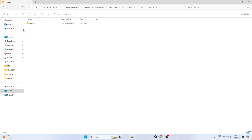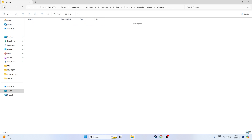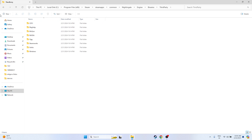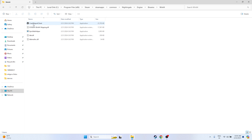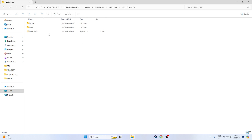From the installation folder, navigate to the Binaries folder, then go to Win64. From here you can launch the game executable. Launching from the installation folder has worked for many users in the past. Try launching the game and check whether the issue is solved or not.